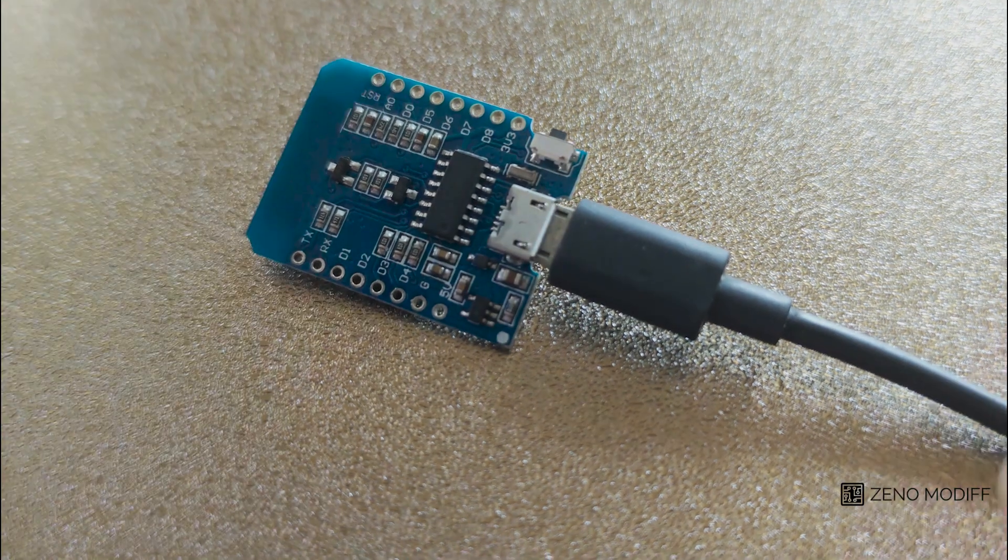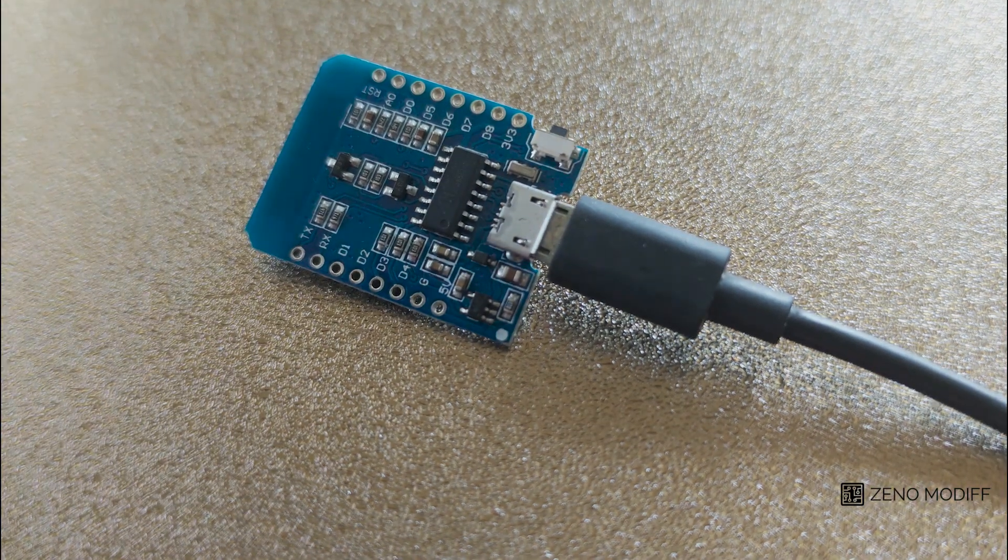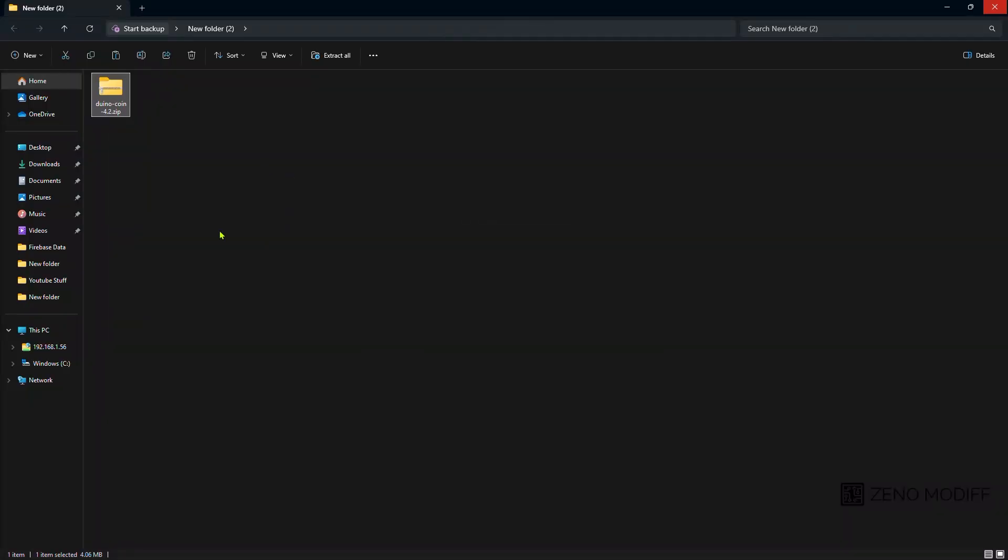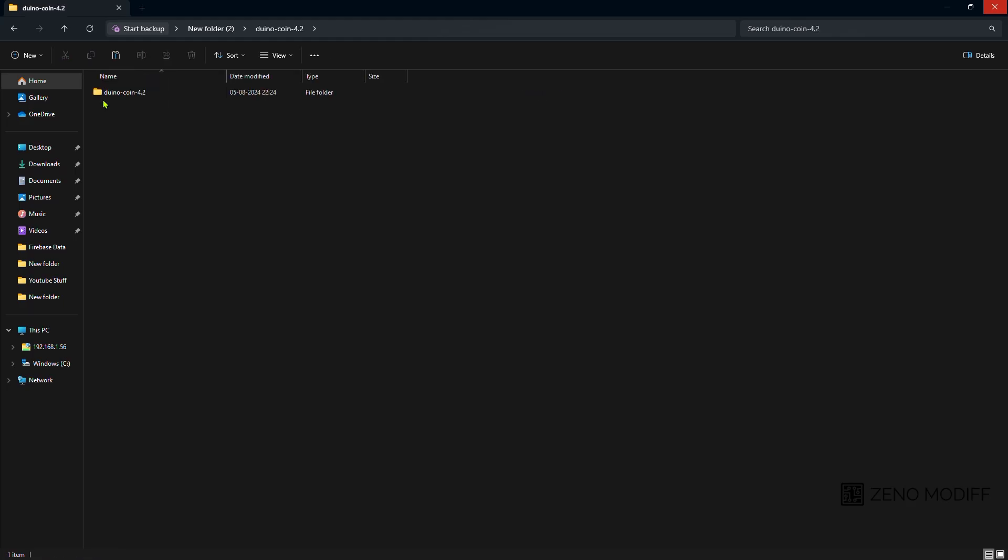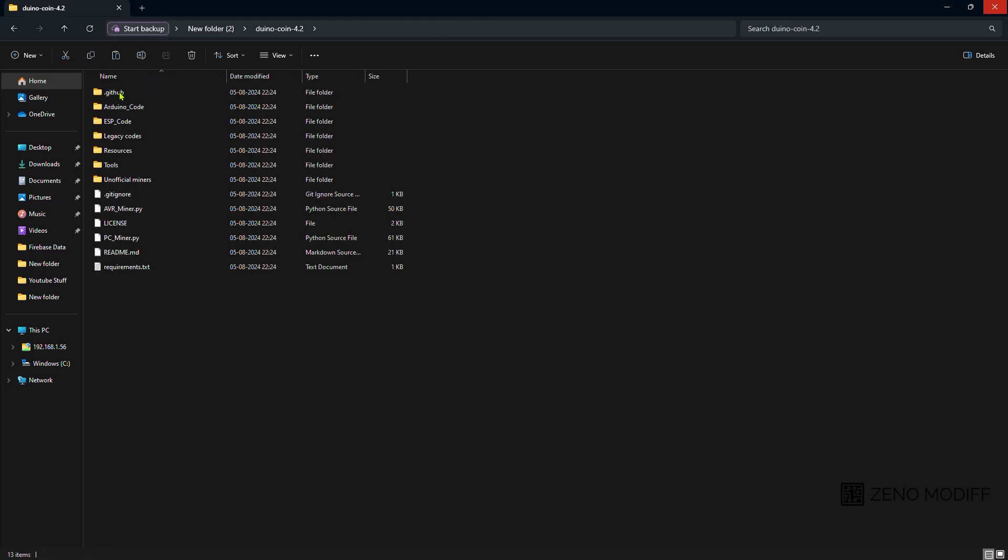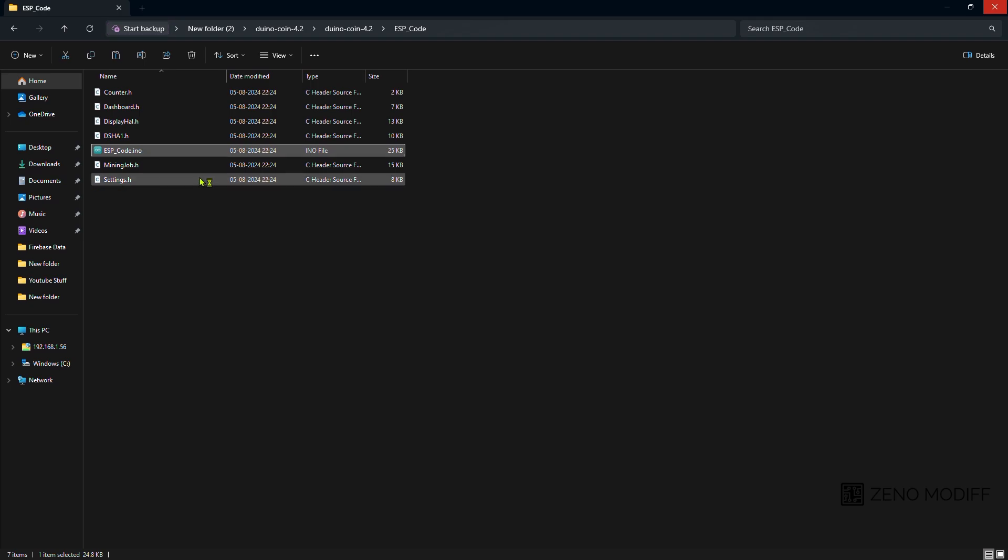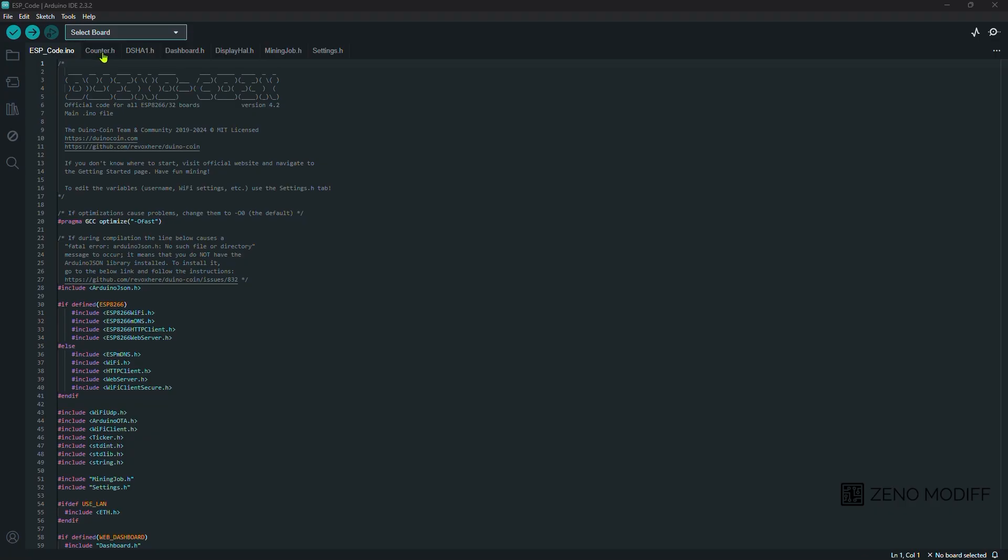Then I plug in the Wemos D1 board to my laptop. And I extracted the Duino coin code. And opened the ESP code from that. We just opened the ESP code.